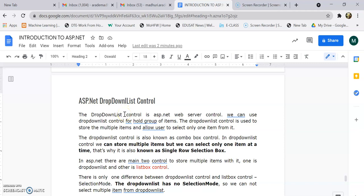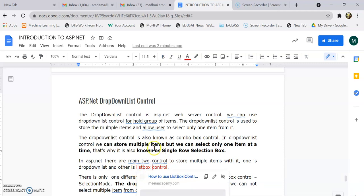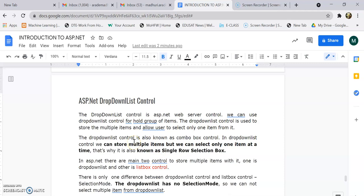What is the difference between a drop down list and a list box? A drop down list can select only a single item, but in a list box we can select multiple items. In a list box there is a selection mode property where we can set it to single or multiple. In a drop down list there is no such property for holding multiple items — we can select only one item at a time.